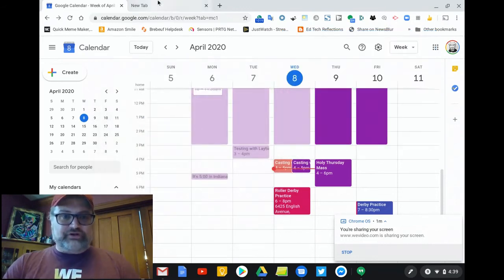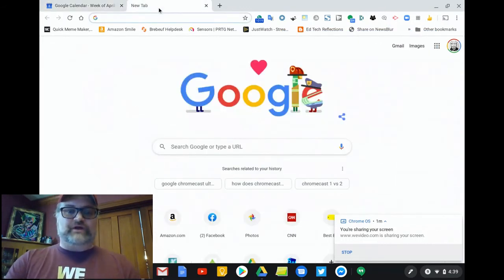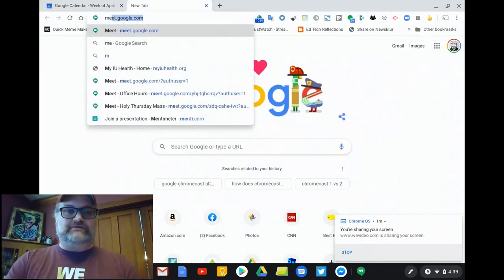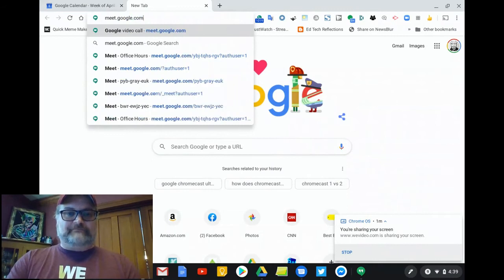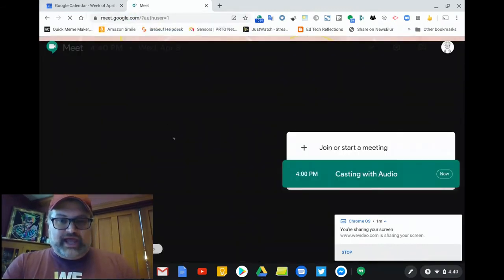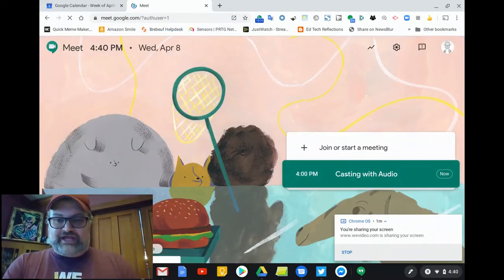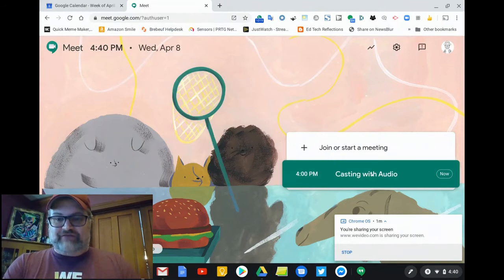In order to double-check that, we're going to go to Meet, meet.google.com. And we see there that at 4 p.m. we have this Casting with Audio assignment.